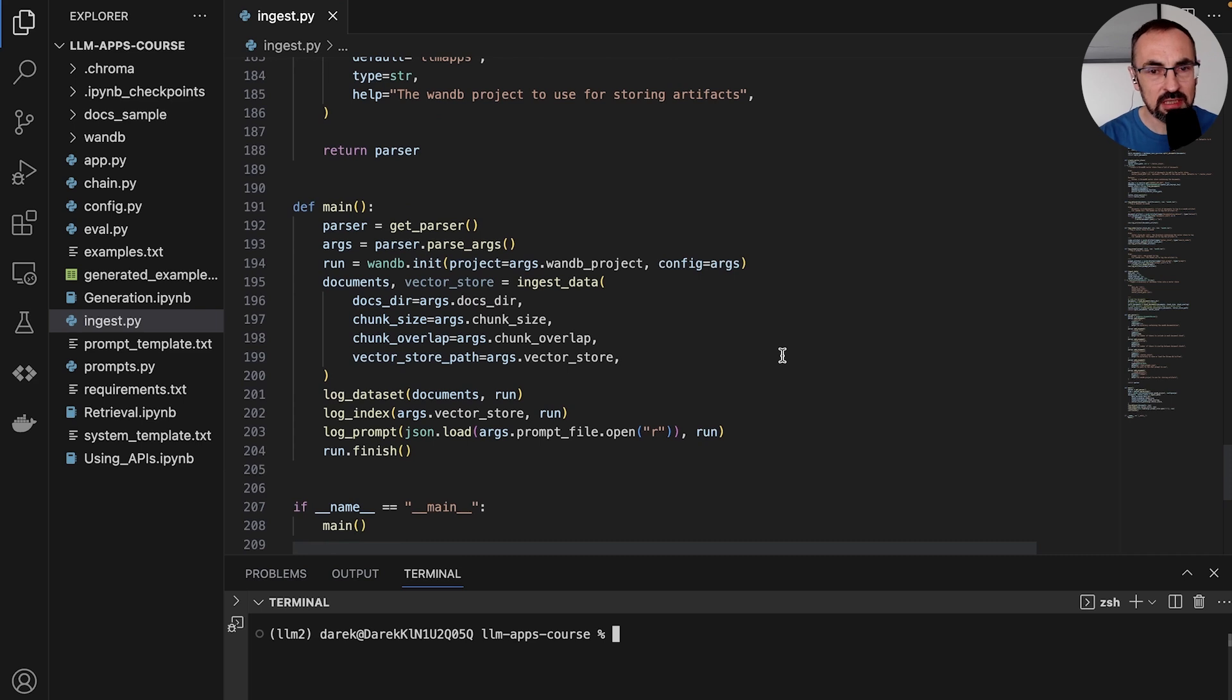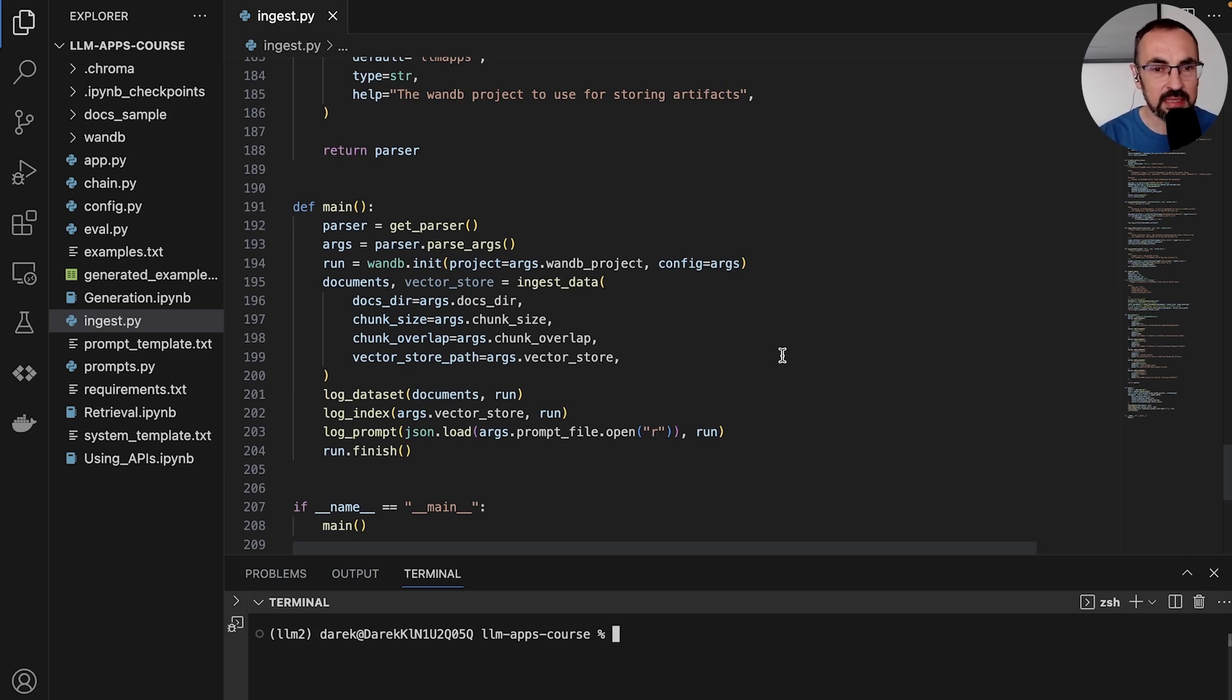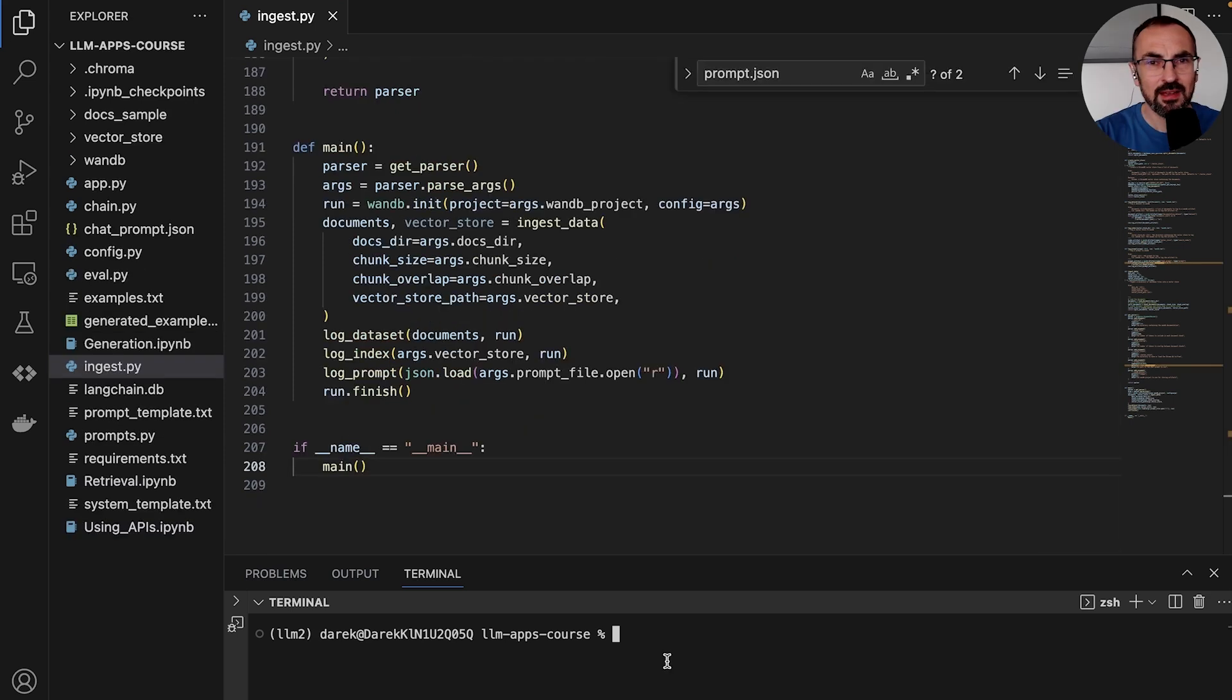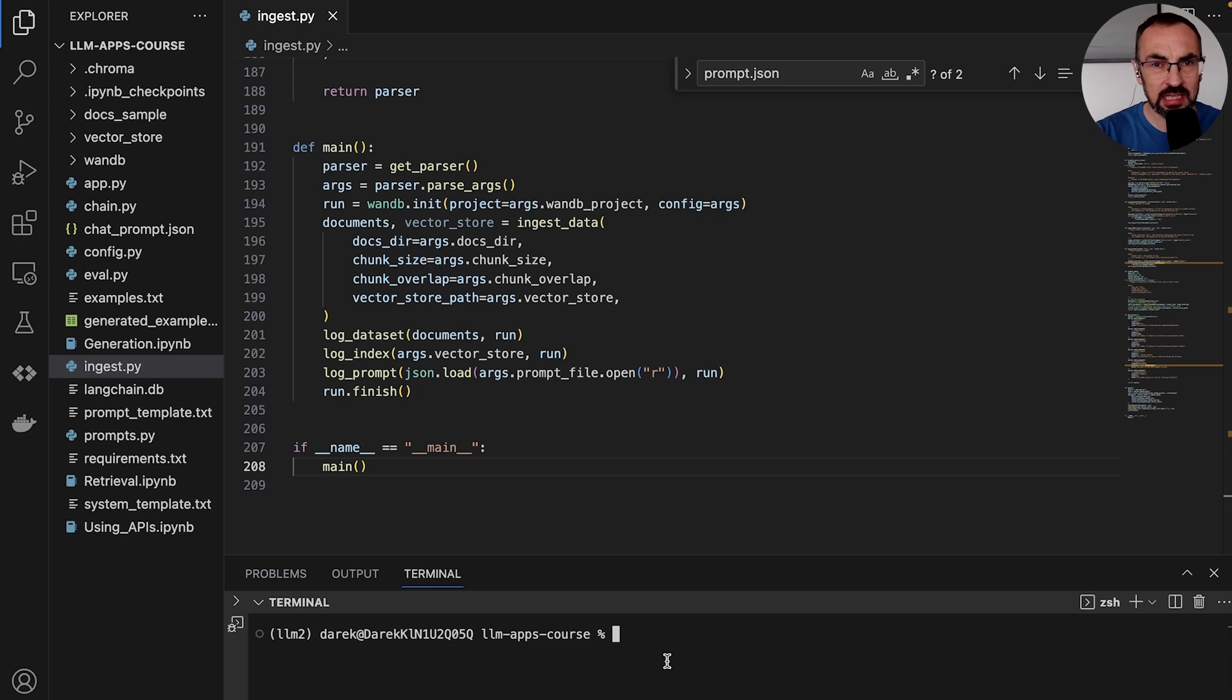It will initialize a Weights and Biases run that will be used to store our artifacts. It will create a list of documents, it will create embeddings in the vector store, and then store that in Weights and Biases artifacts. Let's now run this script, and we will specify our docs directory to point to the directory that contains a sample of our documentation.